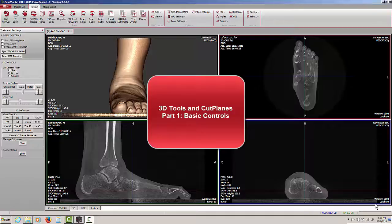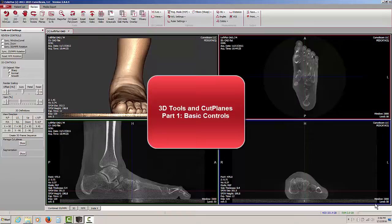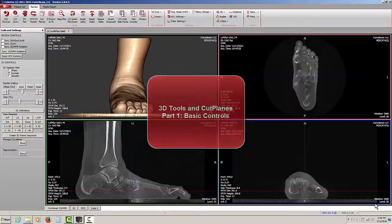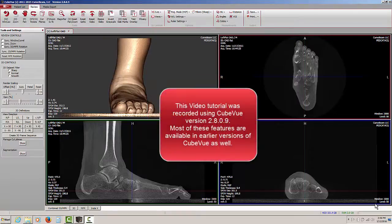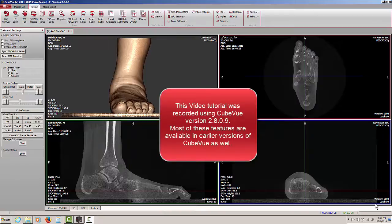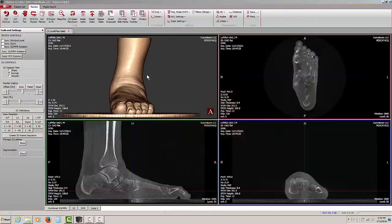The purpose of this video is to familiarize the user with the basic 3D rendering controls. This video was recorded using CubeView version 2.8.0.9. Most of the features described in this video are also found in earlier versions of CubeView.